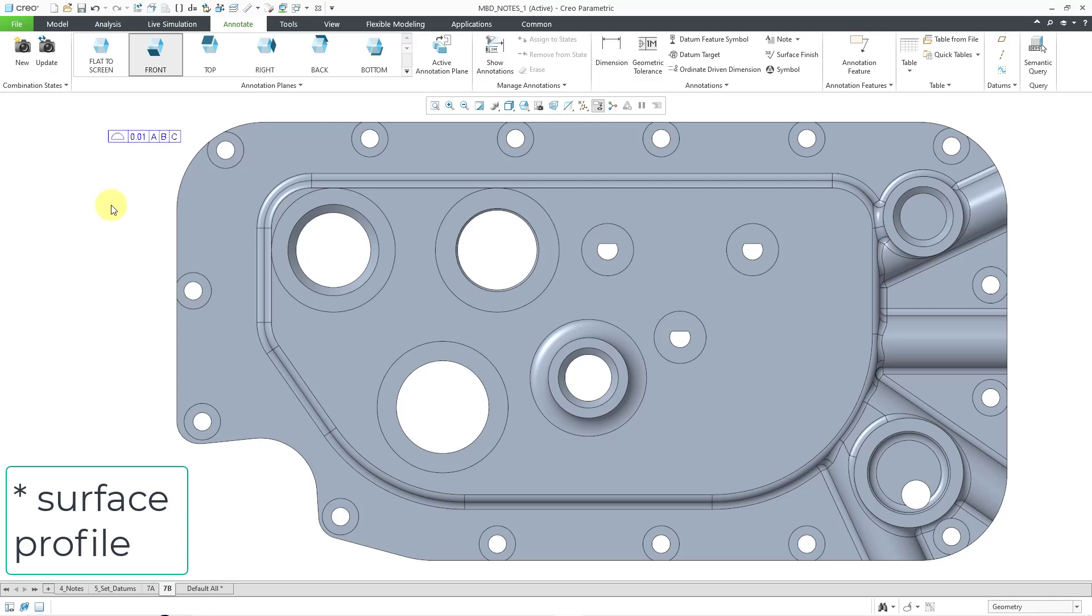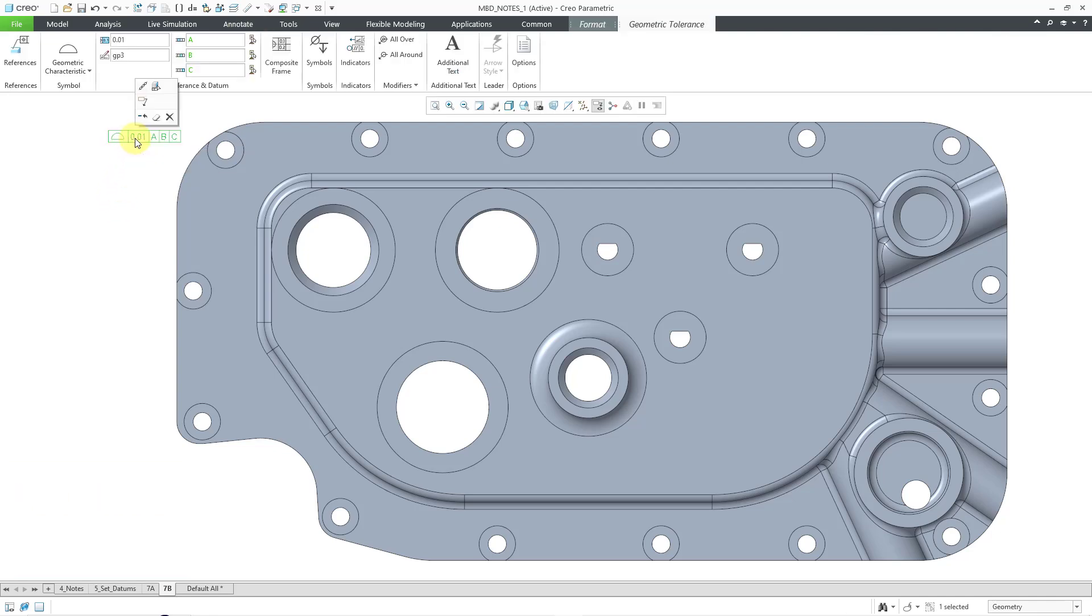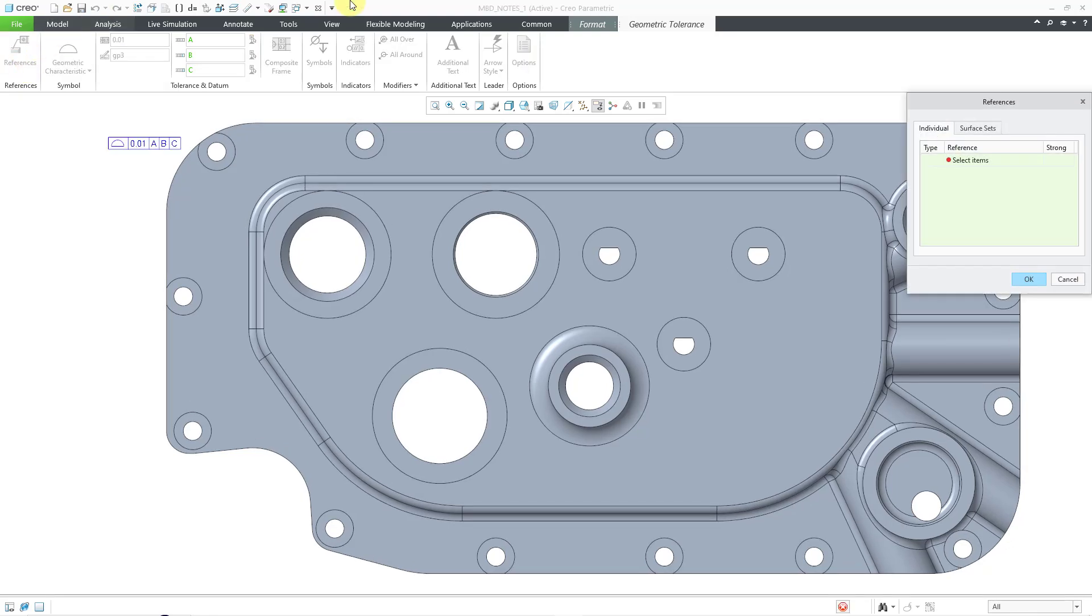Let me deselect everything. Here I have a surface finish. I will click on it. And then, from the Geometry Tolerance dashboard, I'll click on References over here.